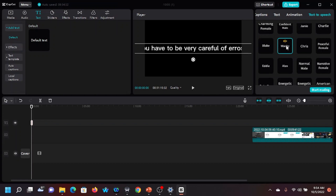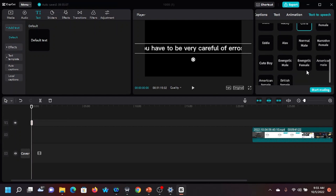Wacky reads: 'I am very pleased that you are watching my video. You have to be very careful of errors because the robot will read the error as it is written.' Let me try another voice. And the female narrative voice: 'I am very pleased that you are watching my video. You have to be very careful of errors because the robot will read the error as it is written.' So these are a few things I wanted to show you.